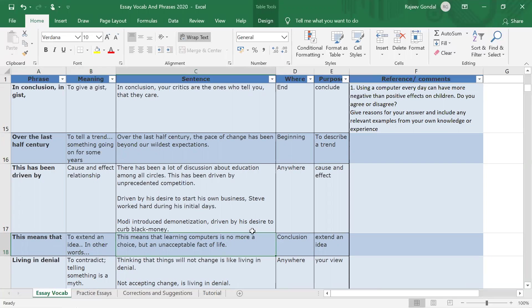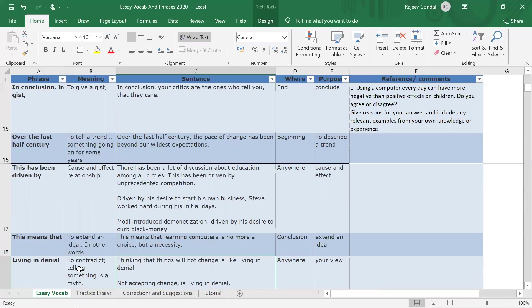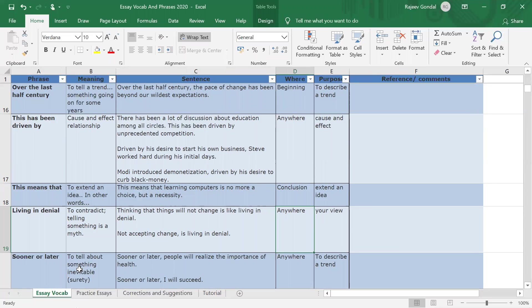For example: 'This means that learning a computer is no more a choice but a necessity.' Then there's 'living in denial,' which is an idiomatic expression for not accepting something that is true. For example: 'Thinking that things will not change is like living in denial'; 'Not accepting change is living in denial.' It means living with false assumptions or false notions.